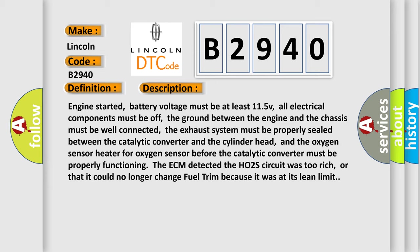And the oxygen sensor heater for oxygen sensor before the catalytic converter must be properly functioning. The ECM detected the HO2S circuit was too rich, or that it could no longer change fuel trim because it was at its lean limit.